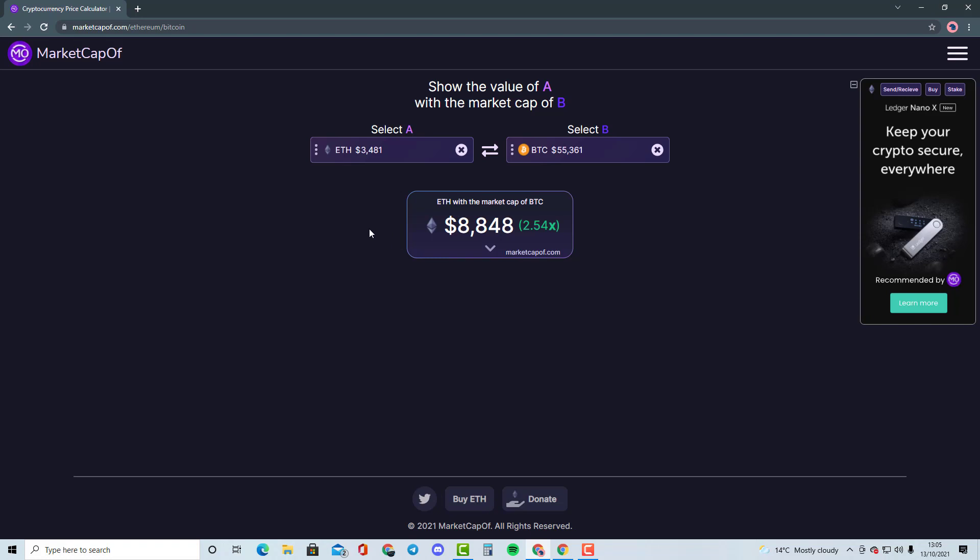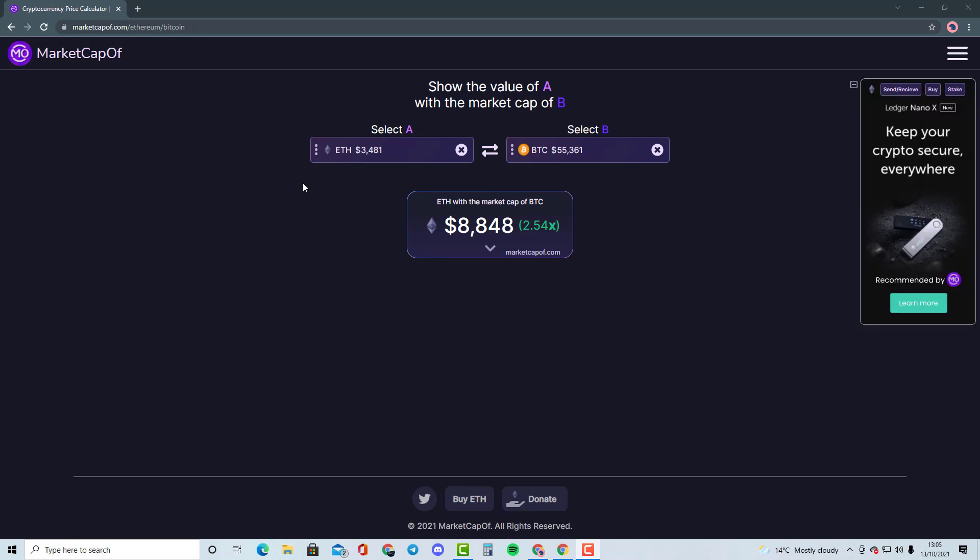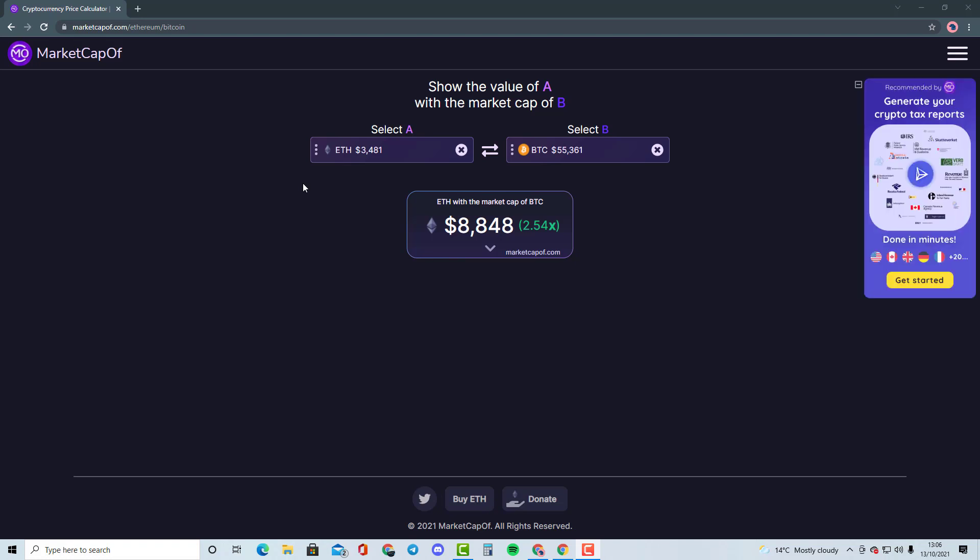We will also be talking like what if, for example, Veracity had a market cap of Bitcoin and what the price would be, and many other cryptocurrencies. So guys, please comment down in the description below and select a cryptocurrency that you would like me to talk about, and I'll compare it with another cryptocurrency.